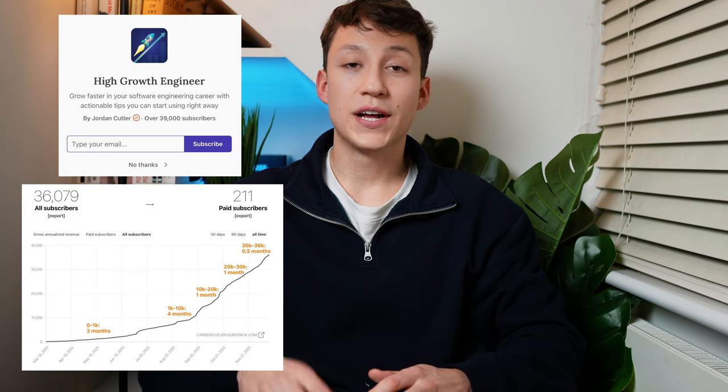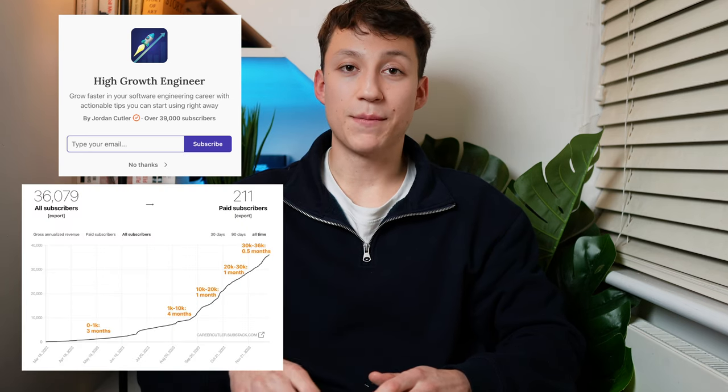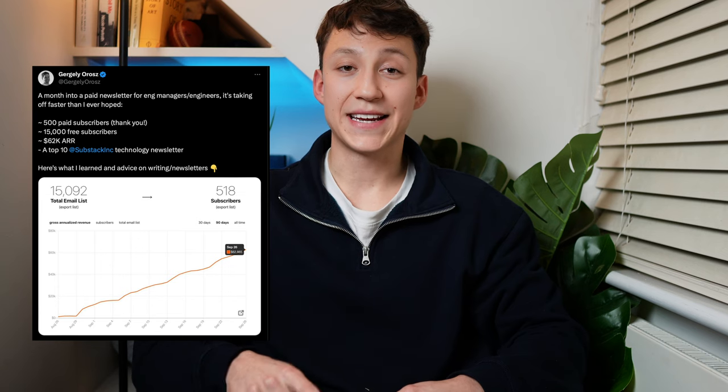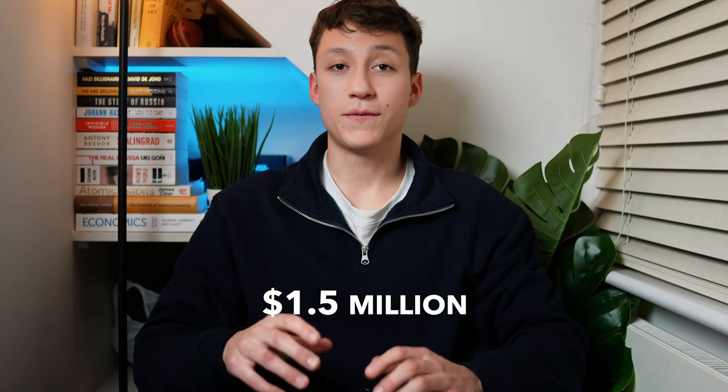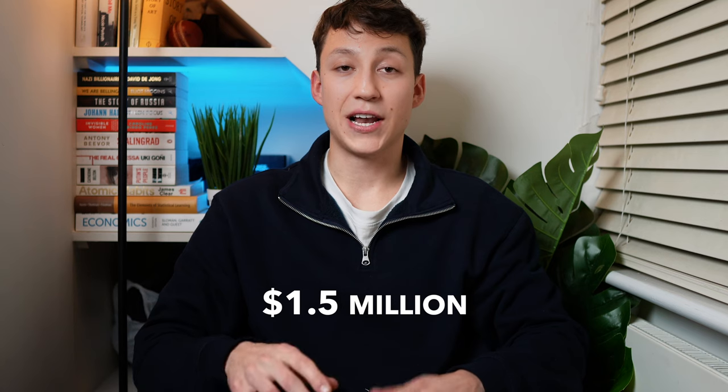Jordan Cutler's High Growth Engineer newsletter went from zero to 36,000 subscribers in just nine months, earning him five thousand dollars. But that is just the tip of the iceberg. Gergely Orosz's newsletter Pragmatic Engineer earned him $62,000 in his first month of writing in September 2021. It is now estimated that he is earning over 1.5 million dollars per year from this newsletter alone. While that is an outlier, it does go to show that writing a newsletter can be very profitable.